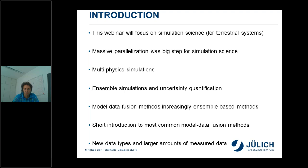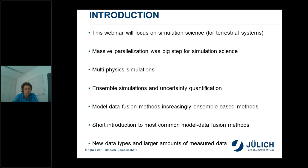These developments also made ensemble simulations and uncertainty quantifications possible, because from the 80s and 90s onwards it became clear that uncertainty is an important issue for prediction with terrestrial system models. Also, model-data fusion methods increasingly were based on ensemble-based approaches. In the 70s and 80s there was a general focus to find a single best solution to the model-data fusion problem, and this changed in the 90s towards searching for a whole spectrum of solutions.